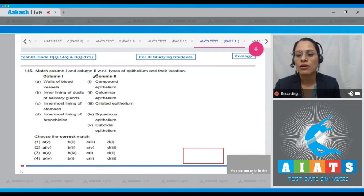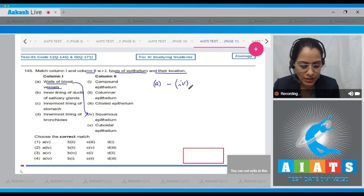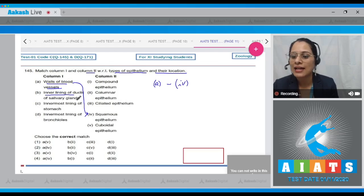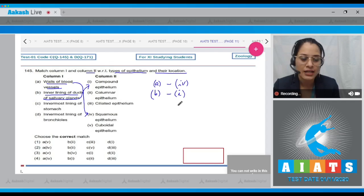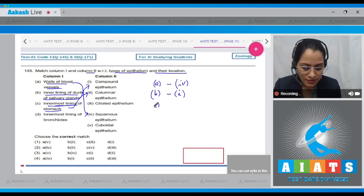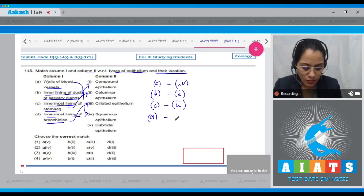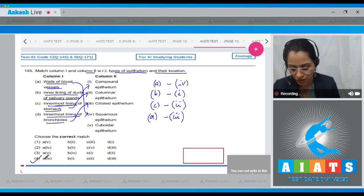Question number 145: Match column one and column two with respect to types of epithelium and their location. Walls of blood vessels are lined by squamous epithelium, so A matches four. Inner lining of ducts of salivary glands is lined by compound epithelium, so B matches one. Innermost lining of the stomach is columnar epithelium, so C matches two. Innermost lining of bronchioles is lined by ciliated epithelium, so D matches three.